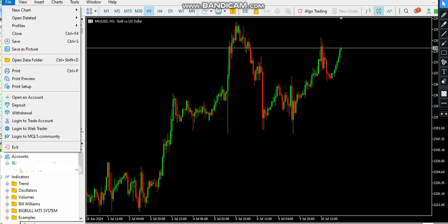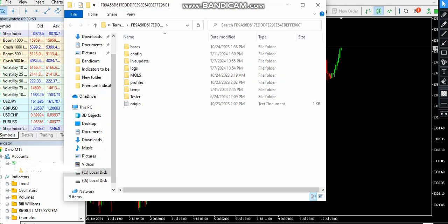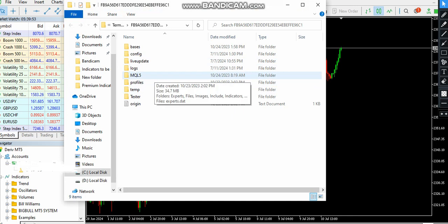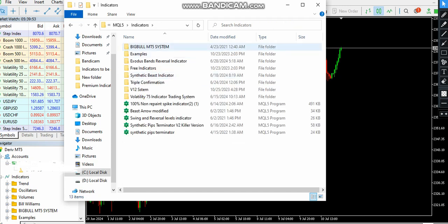Go under File, then Open Data Folder, and come under MQL5 — or MQL4 if it is MetaTrader 4 — and paste your system. In my case, the Big Bull system right here.